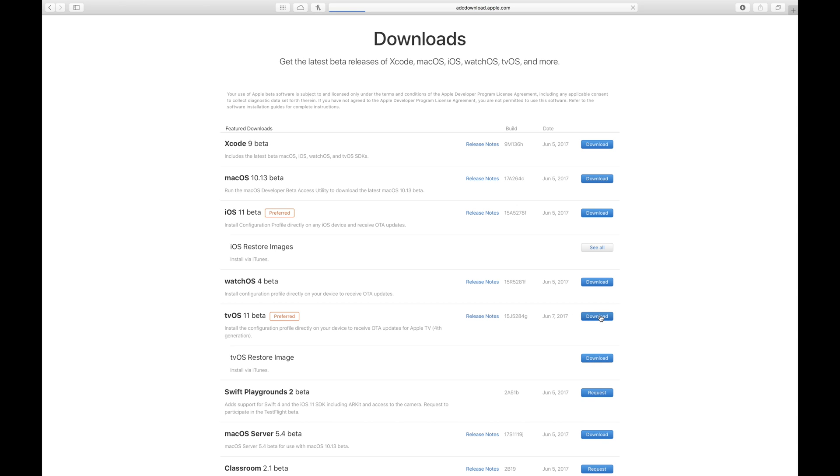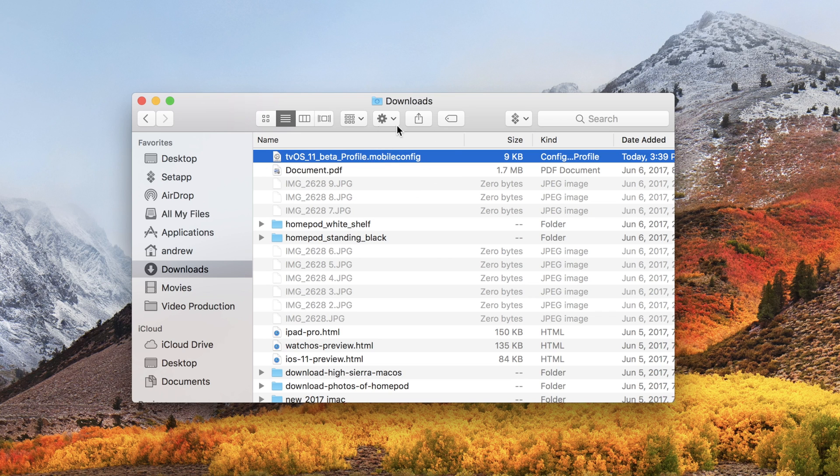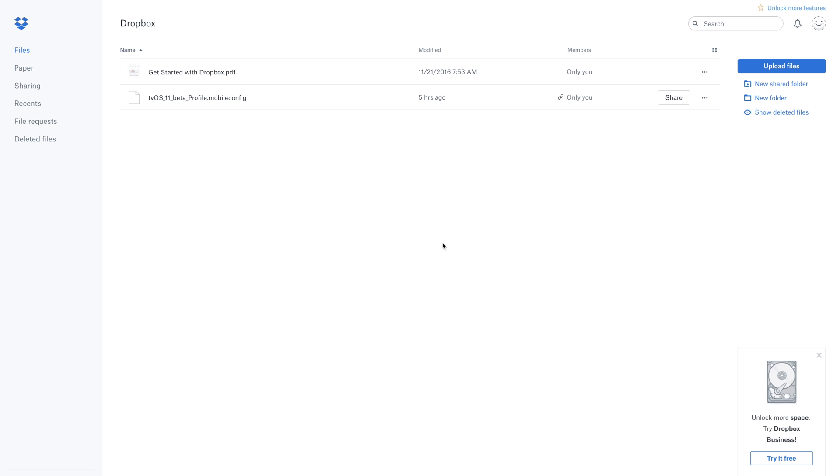You're going to head to the downloads page in the developer center and download the tvOS 11 profile, not the restore image. You'll see a file that looks just like this on your machine after the fact, so it's got that config type file that you can actually use. So now we need to get that to your Apple TV.